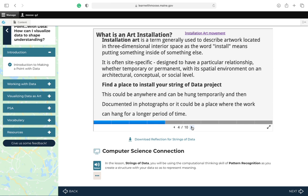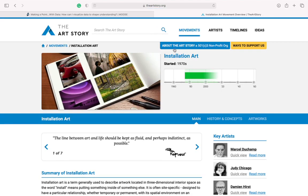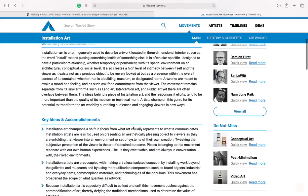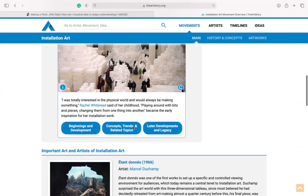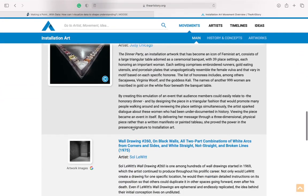Find a place to install your strings of data project. This could be anywhere. It could be hung temporarily and then documented in photos or it could be a place where the work can hang for a longer period of time. Here's a link that you can click on to learn more about the history of installation art.